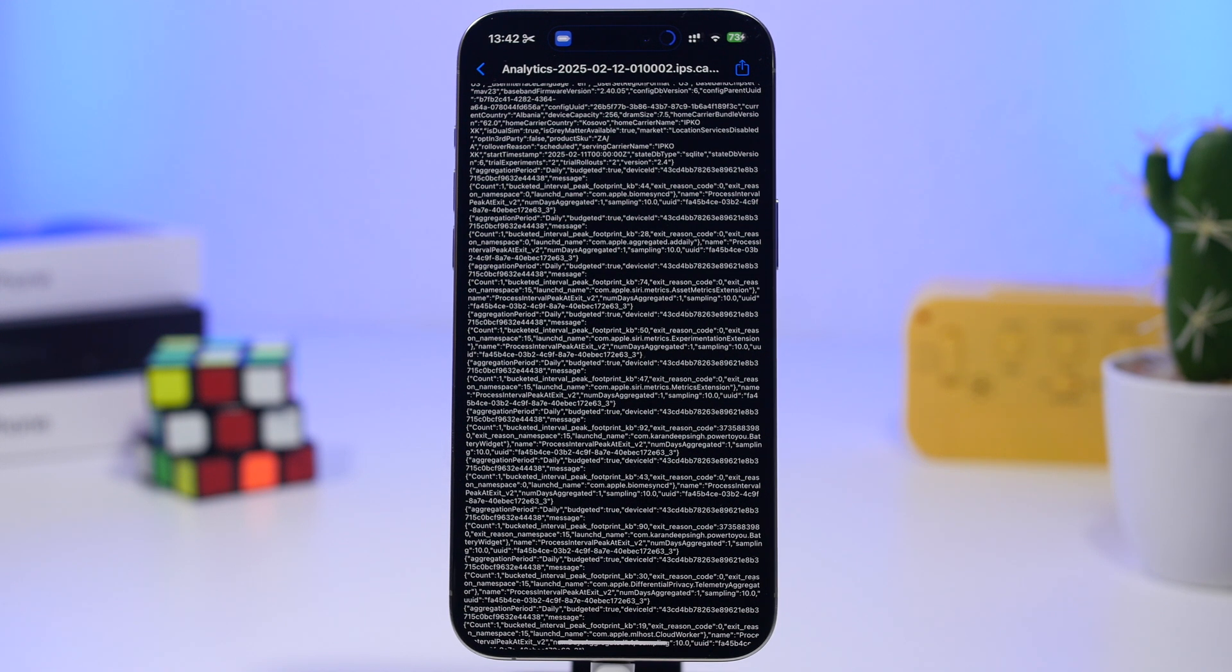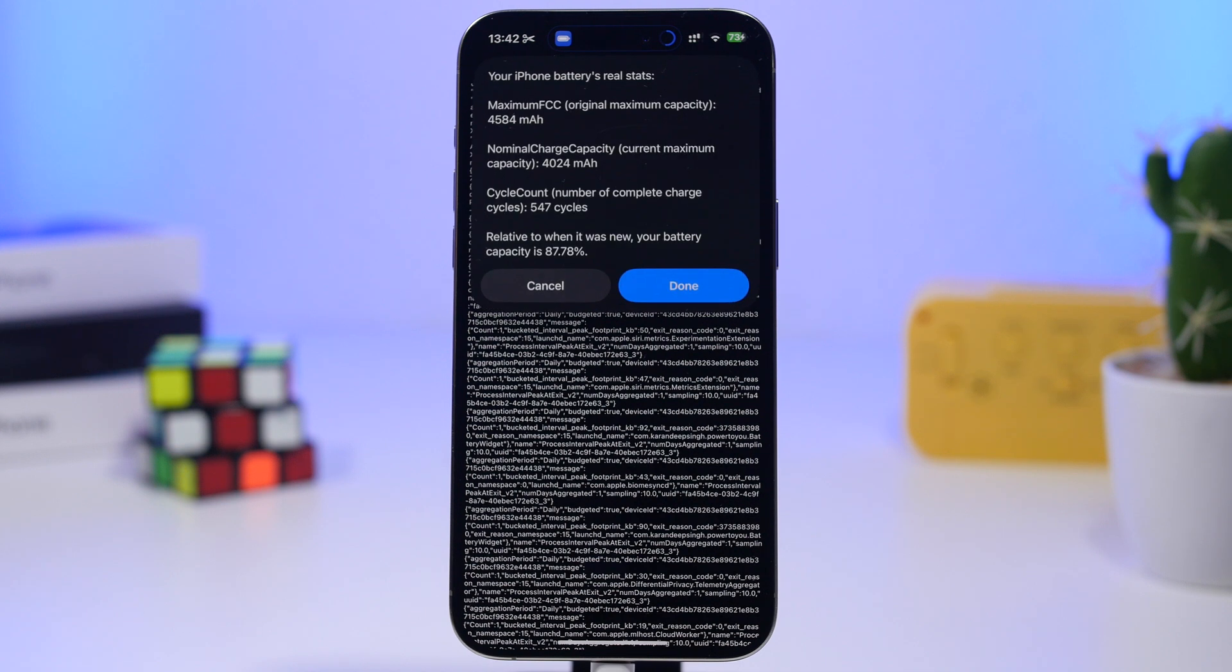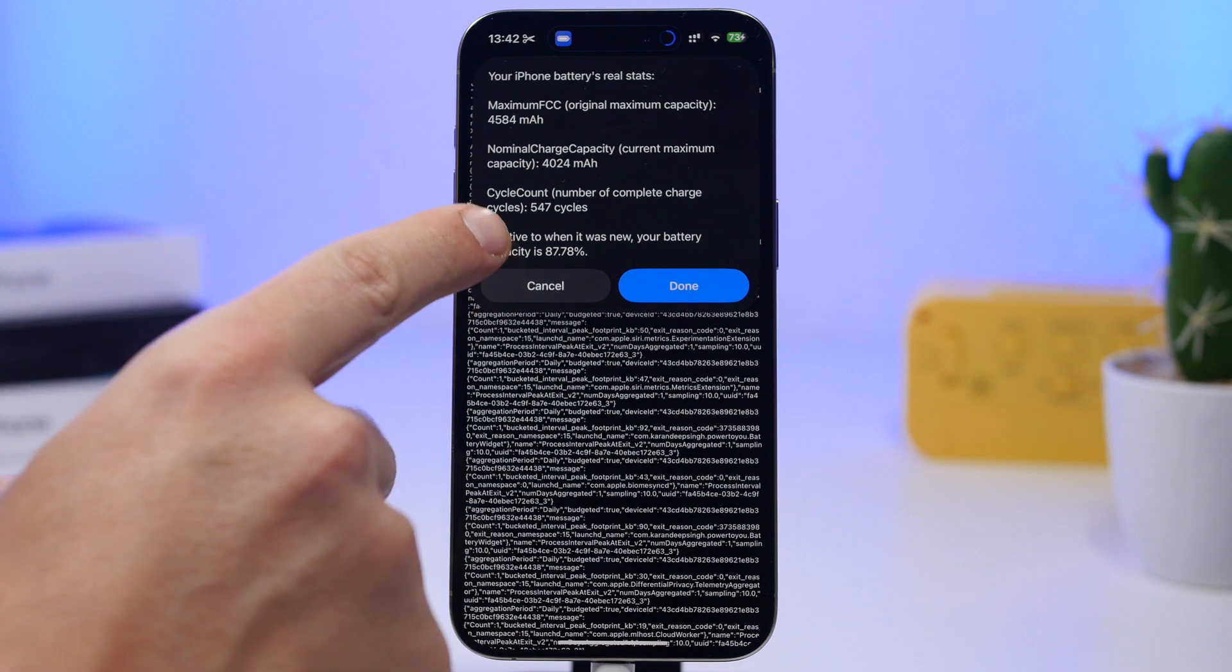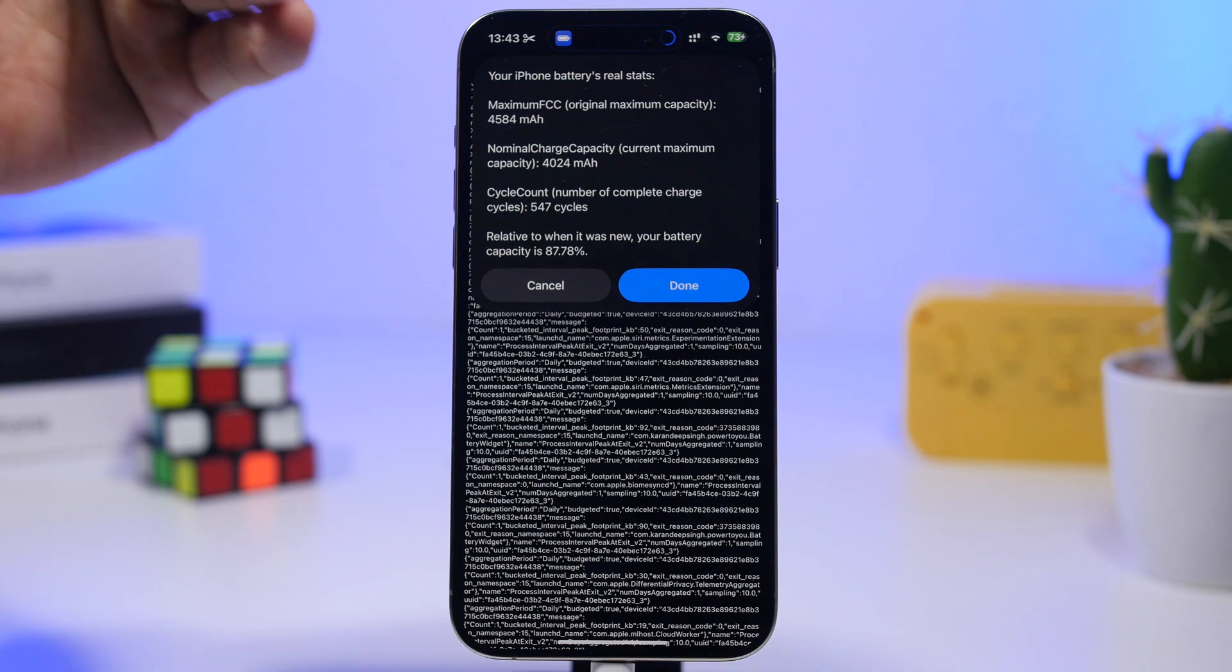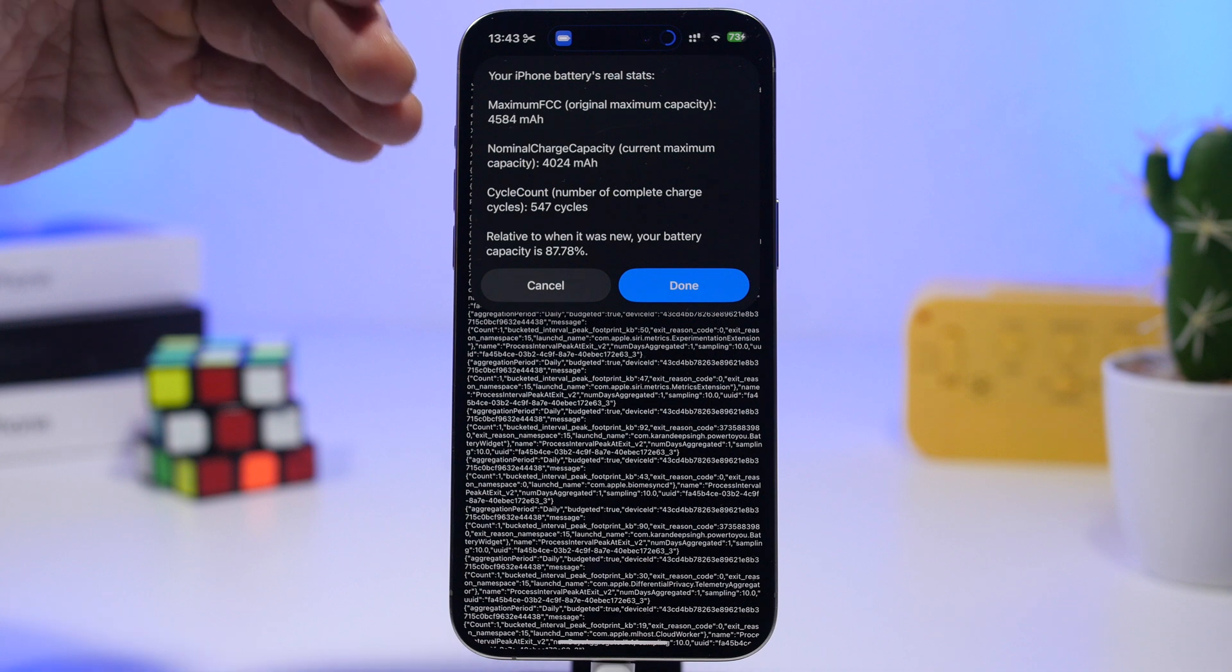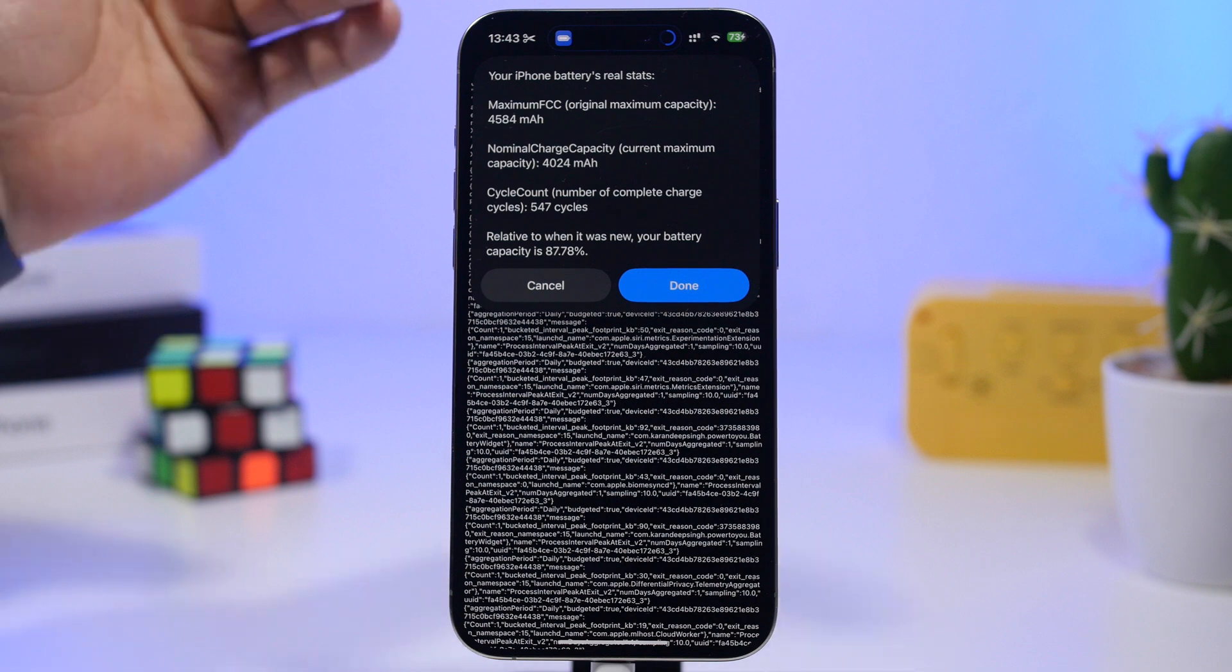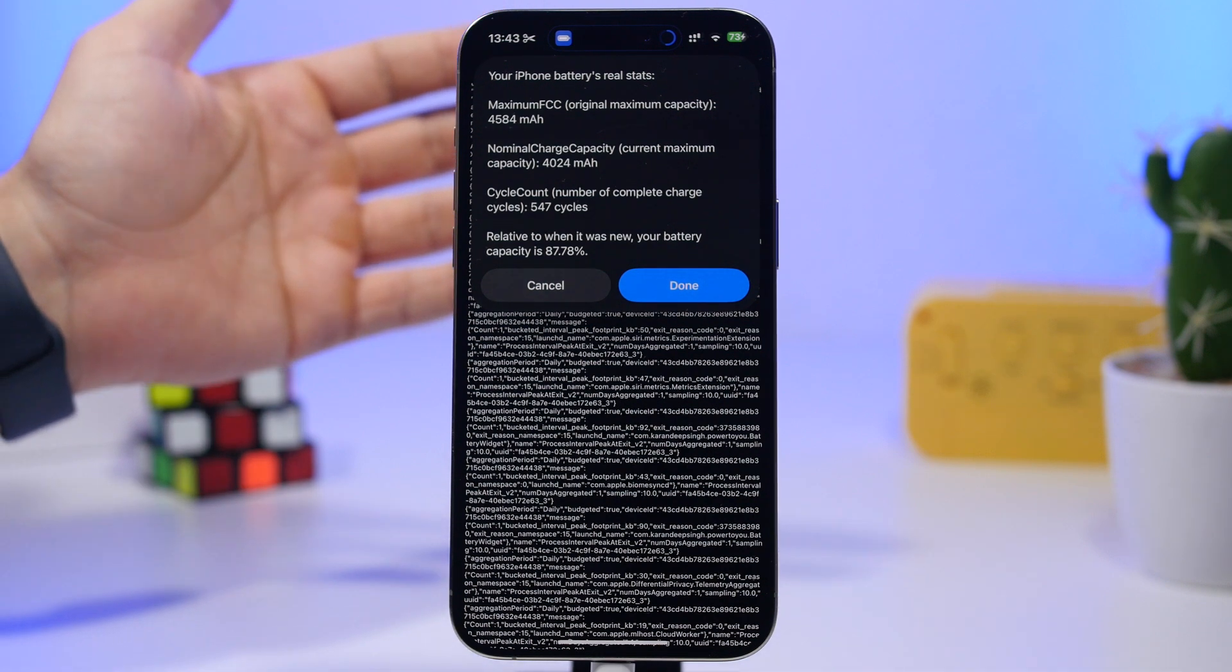Now keep in mind, mine right there on the settings app under the battery health section said that it was at 91%, but you can see right here the current battery percentage, the battery health percentage, is at 87.7% after 547 cycles. So that's the real battery health of my device, not the one displaying on the battery health section.